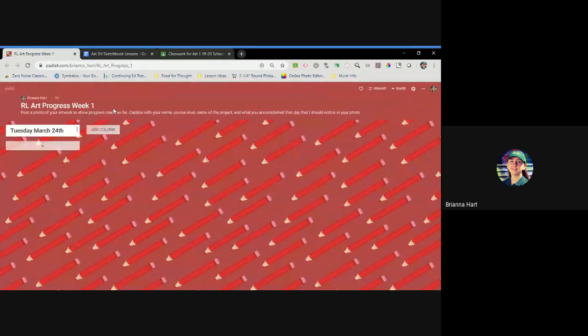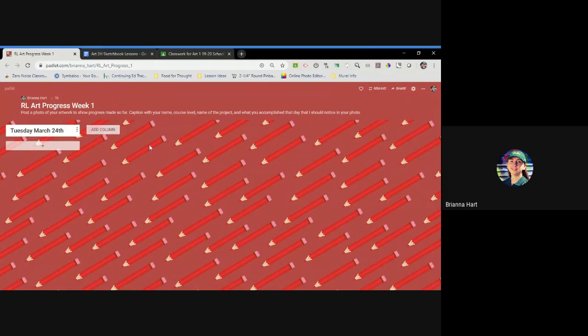So click the Padlet link and this is what you guys see today. We just have one column Tuesday, March 24th. As I assign the rest of the week, more columns will appear for each day. So you guys can't just do all of your work at once and upload it all for the week. Part of this is that I have to take attendance. You're interacting with the assignments on a daily basis.